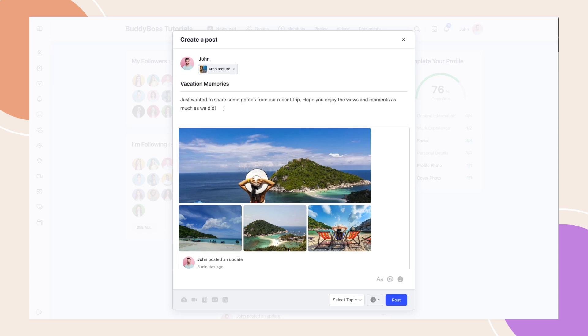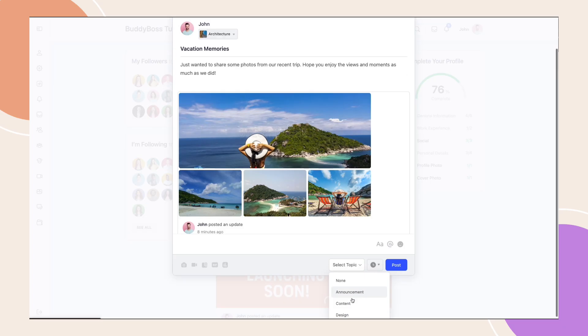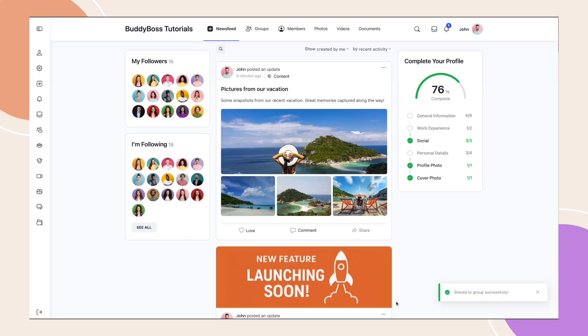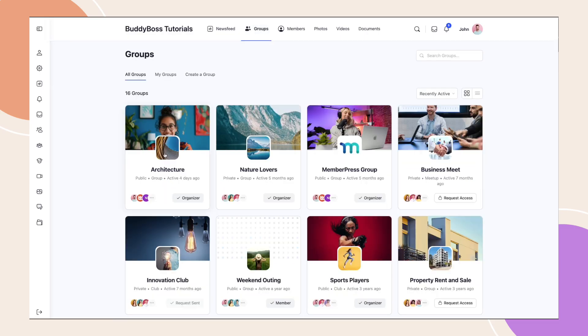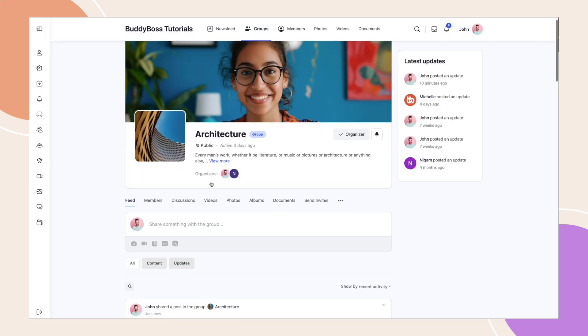Enter a title and your message, select a topic, then click post. Now let's go to the groups page and open our architecture group. And here we can see the post that we just shared.